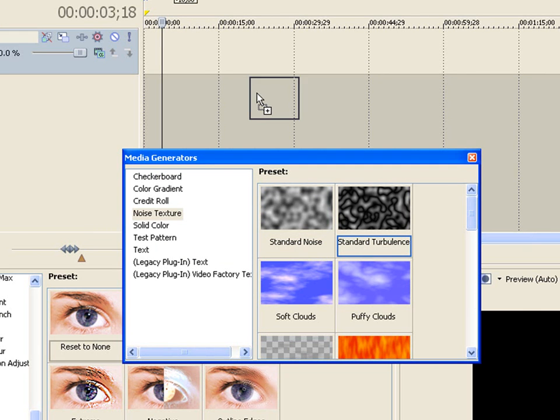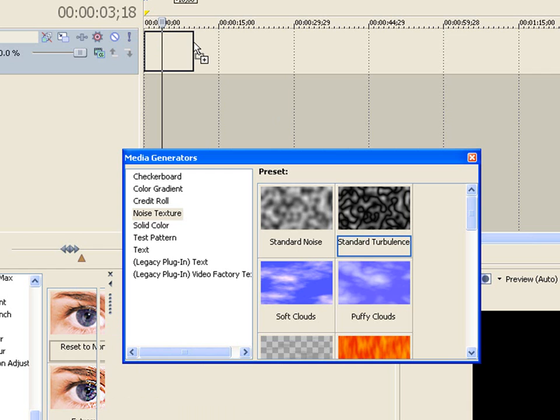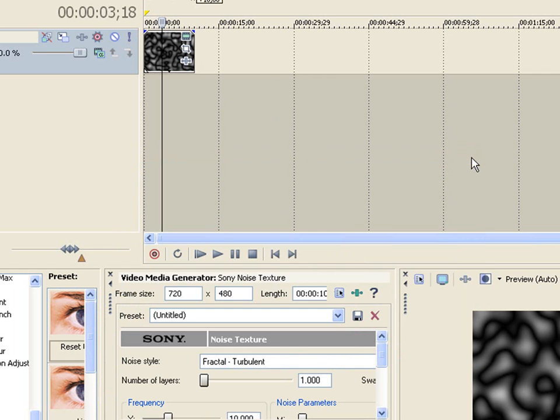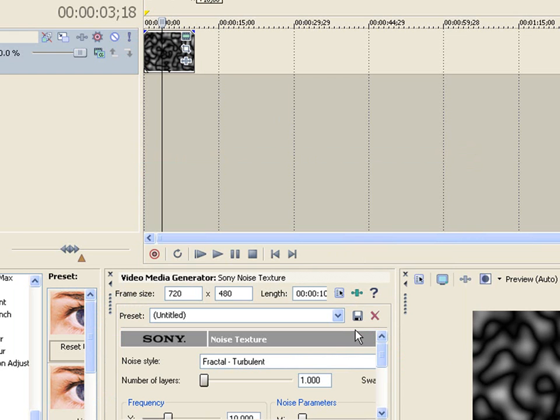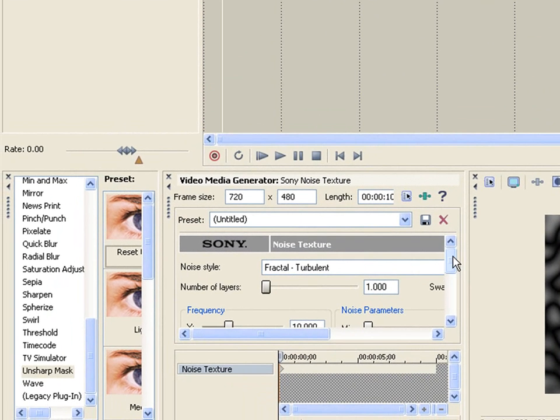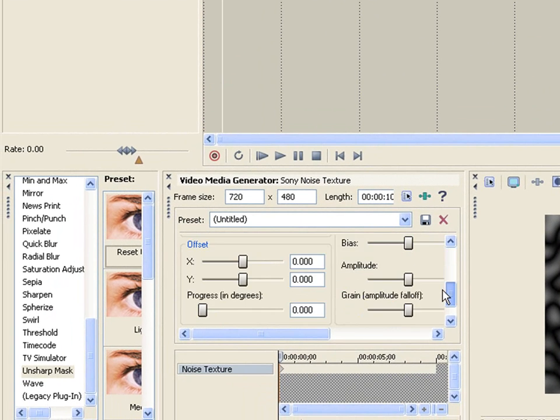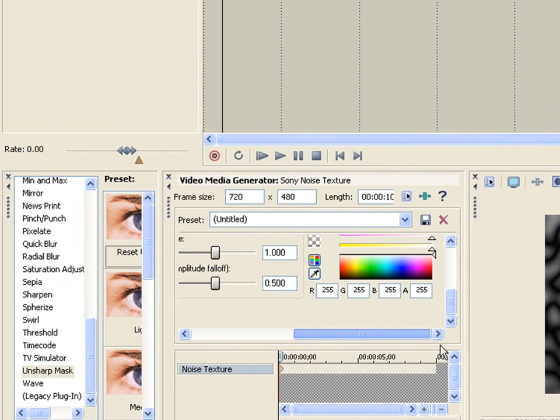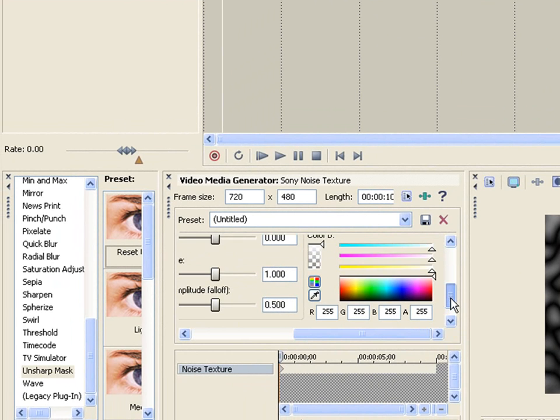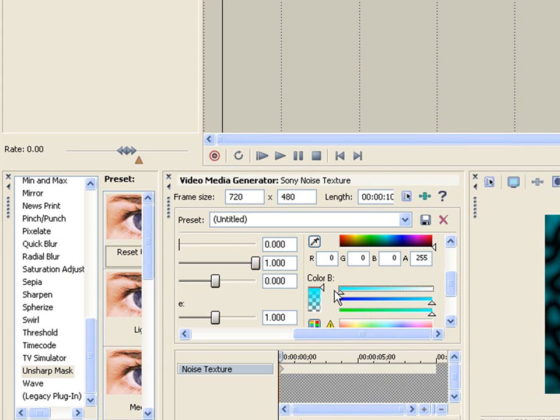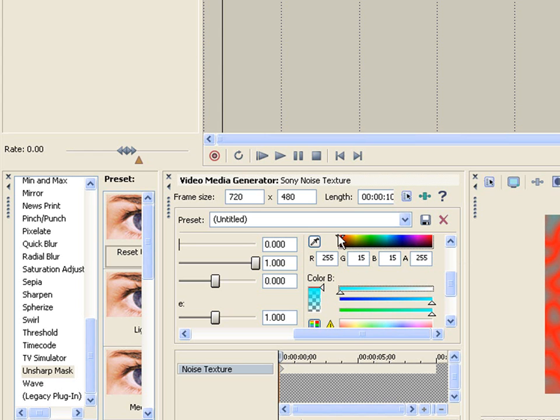So you just drag and drop that into your video channel. Get rid of that. Okay so first thing you want to do is you can change the colors and the lines on it. So I'll change these colors to something like this background blue and the lines red whatever.